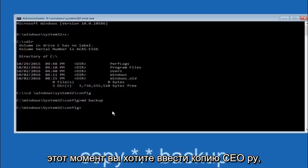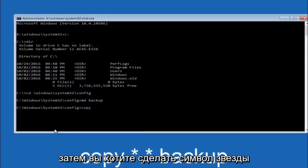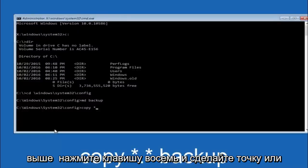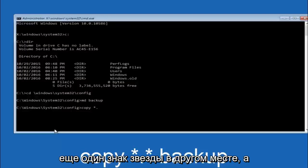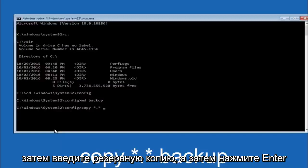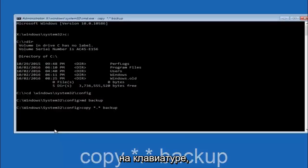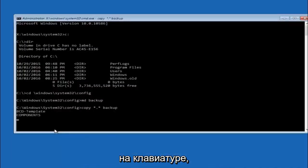At this point you want to type copy space, then the star symbol above the 8 key, then do a period or a dot, then another star sign, then another space, then type backup, and then hit enter on your keyboard.